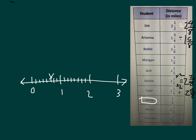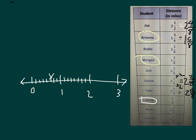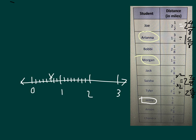In between 1 and 2, we have these people here. And so we have one person at 1 and 3 fourths, which is also equal to 1 and 6 eighths. And we have one person at 1 and 5 eighths. So we'll go ahead and put 1 there and 1 there.